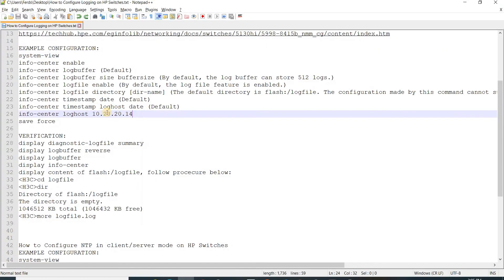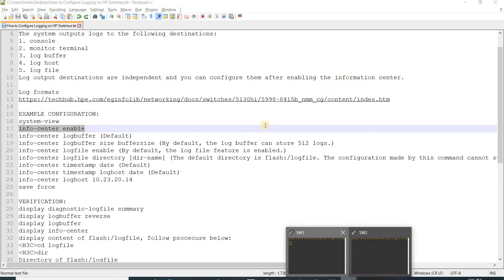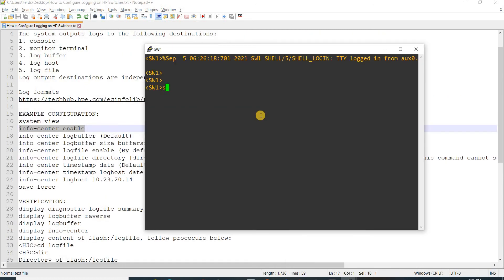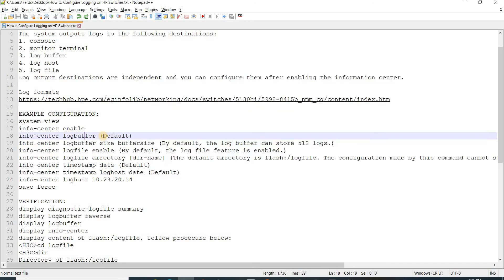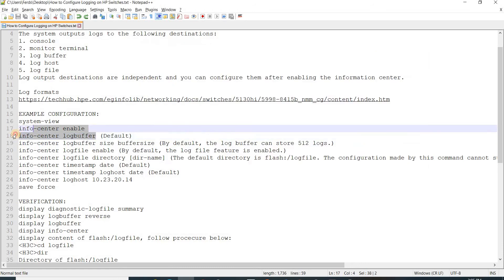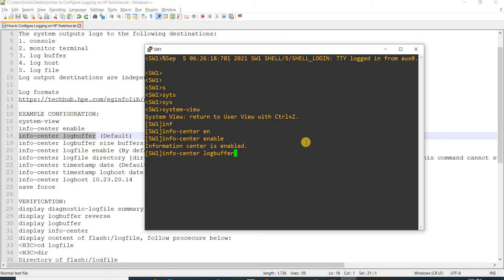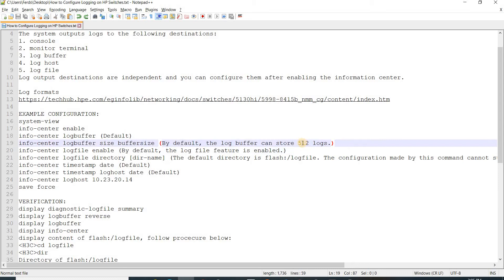Now I will enable the info center, so going to system view, info center or information center. Log buffer is enabled by default, but I'm going to do that command anyway.